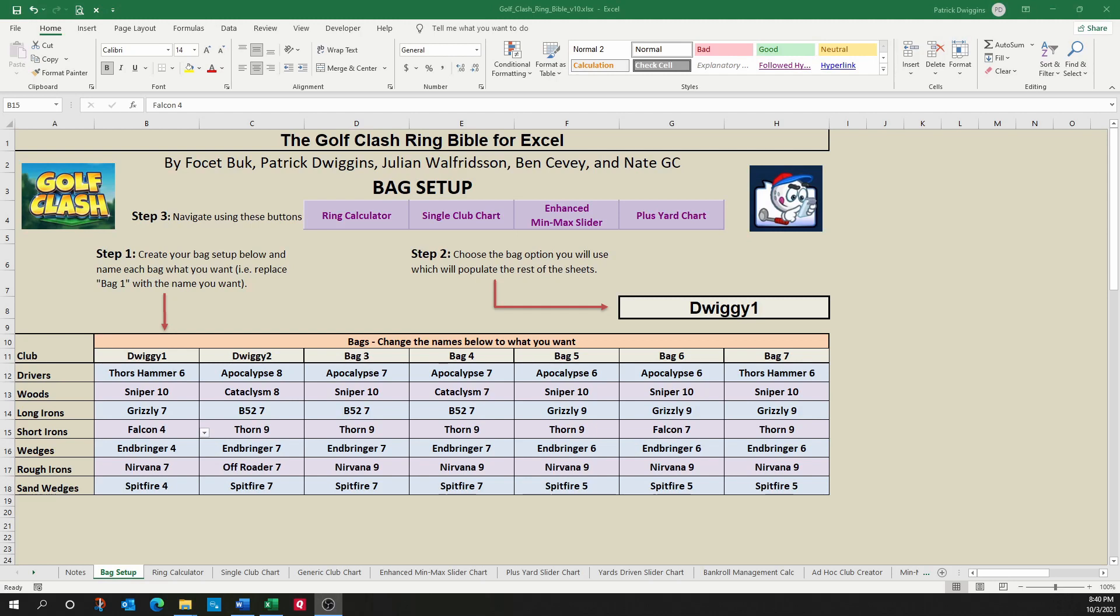This concludes the tutorial of our new Golf Class Ring Bible. I hope you're as excited as I am to use this new tool, and I wish you the best out on the links. Good luck, everybody.